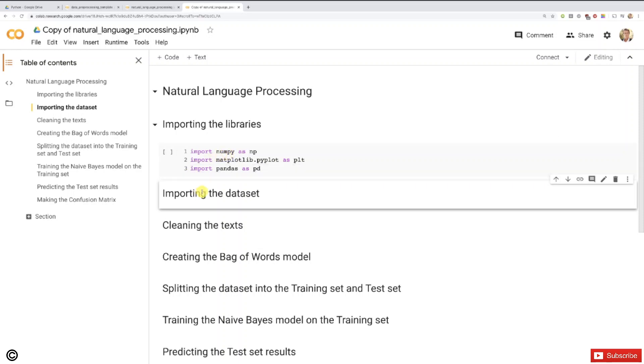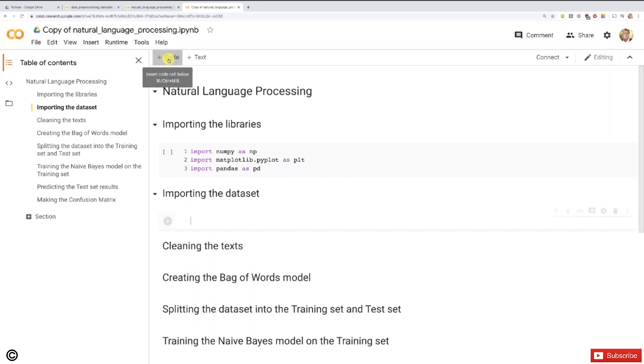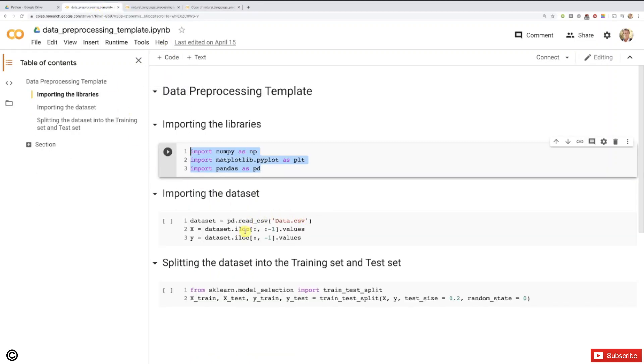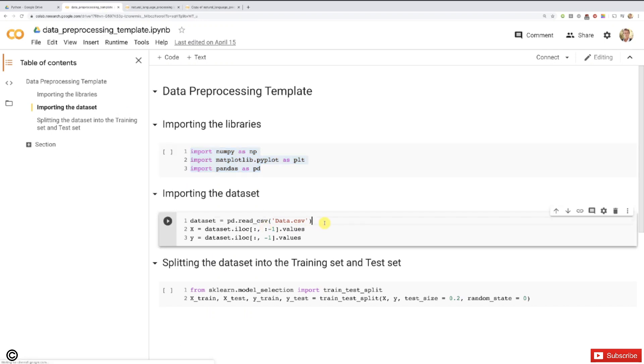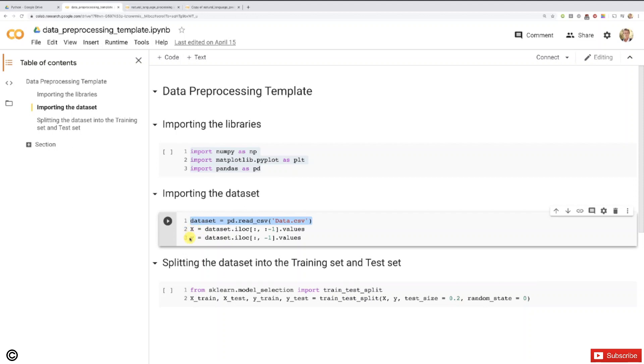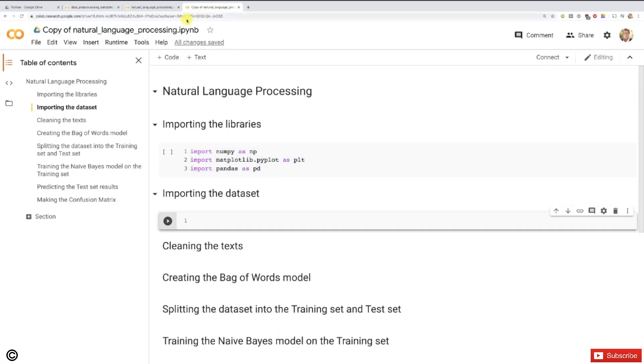Then importing the dataset, let's create a new code cell. Now, according to you, do I have to take all the lines of code here or just this one to get the dataset? As you might guess, now we're going to do some different kind of data preprocessing, and therefore we'll just take this line of code to import the reviews inside a dataset variable. We will indeed create the matrix of features and dependent variable at some point, but not now. This is too early. We will have to clean the text first and prepare the bag of words model. Let's just take this for now and paste that right here.